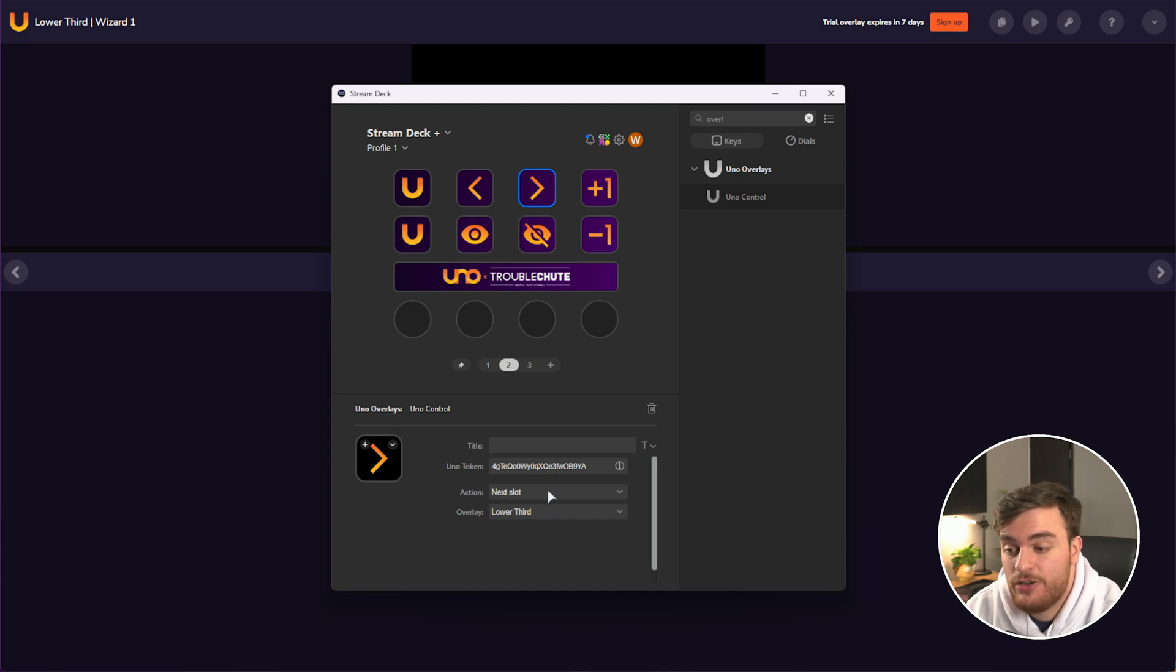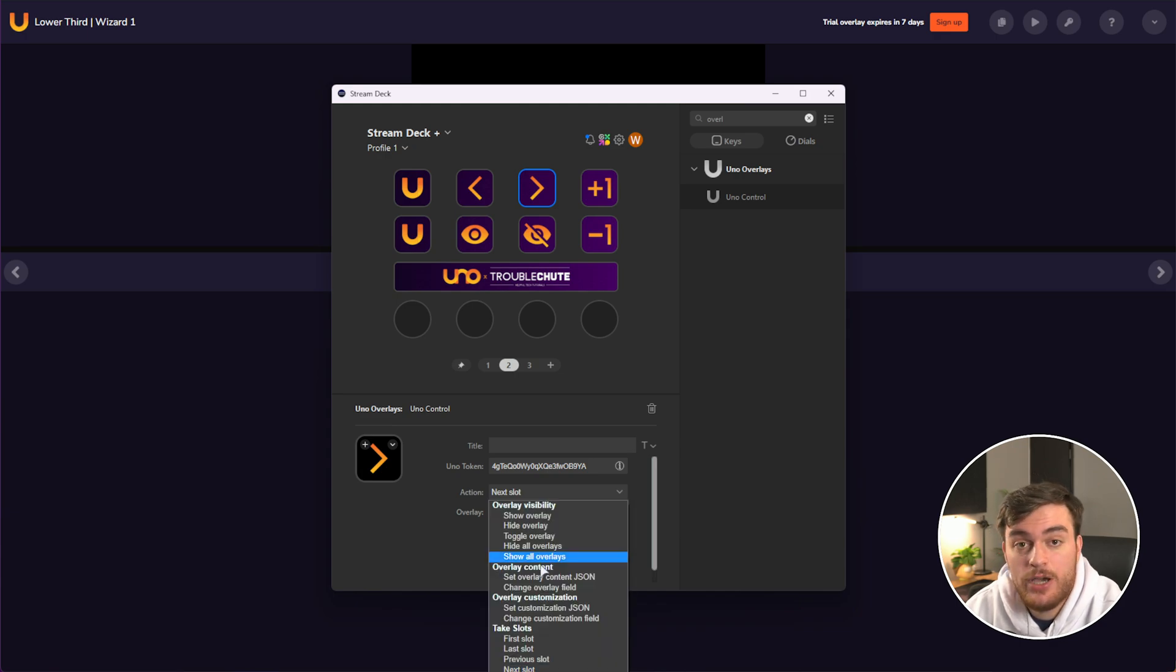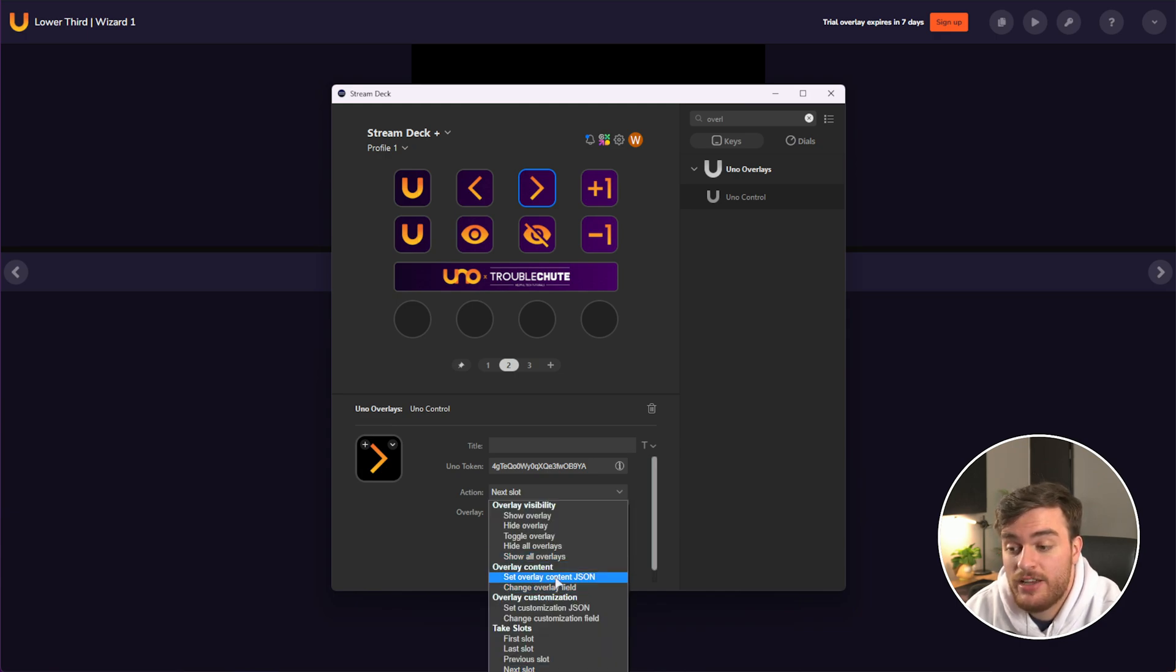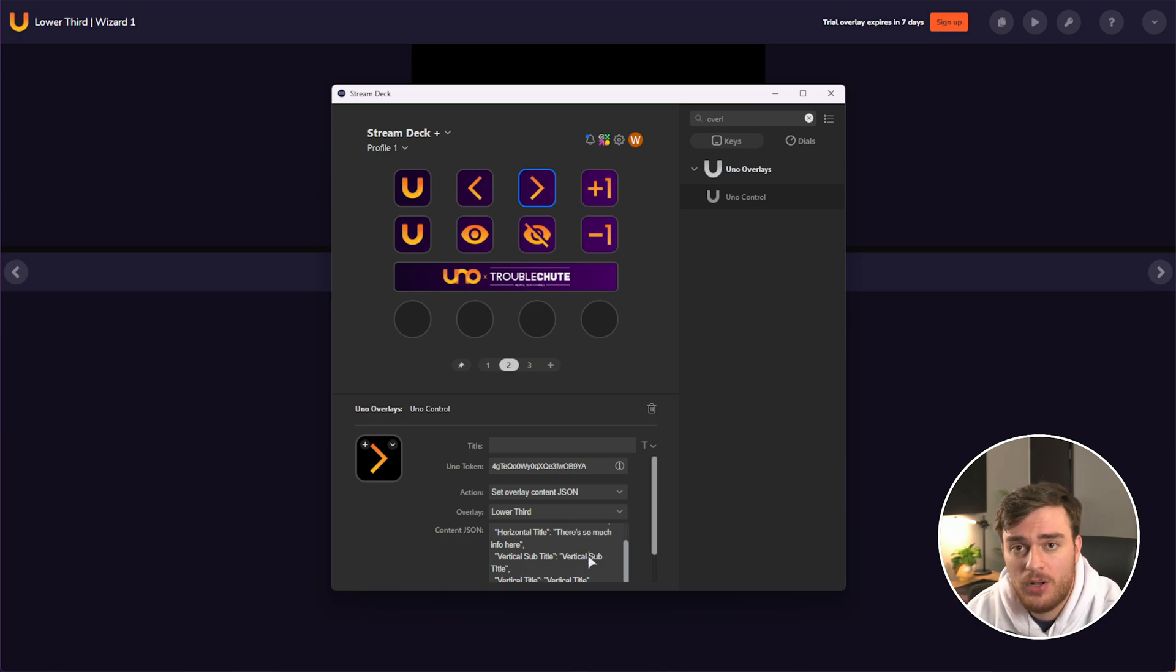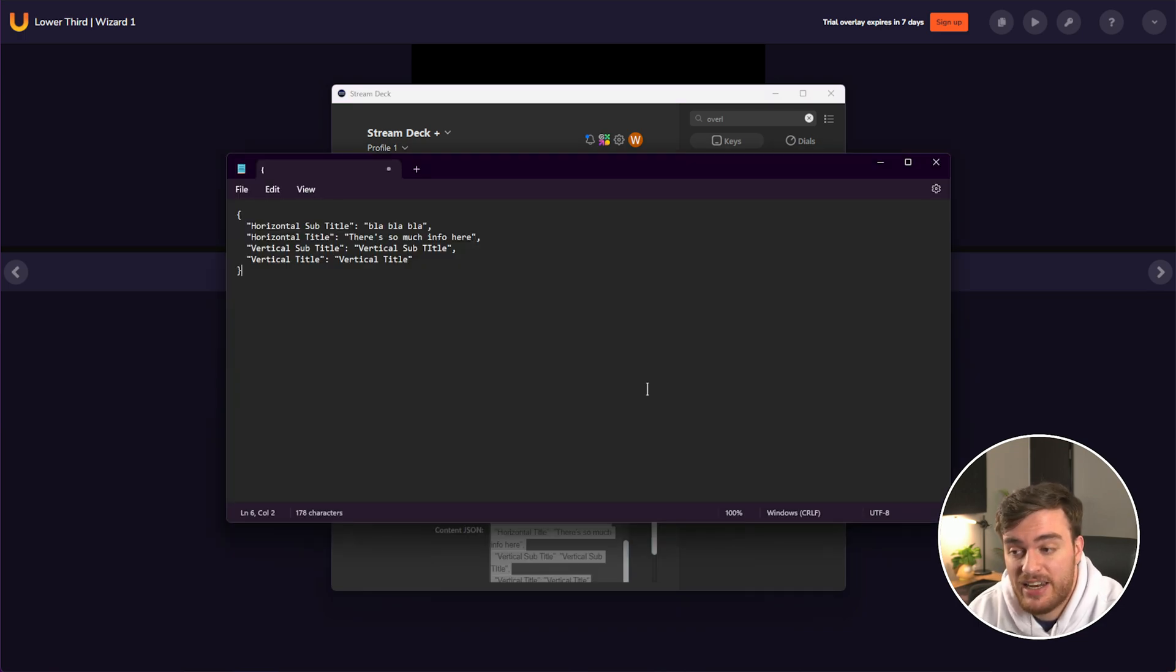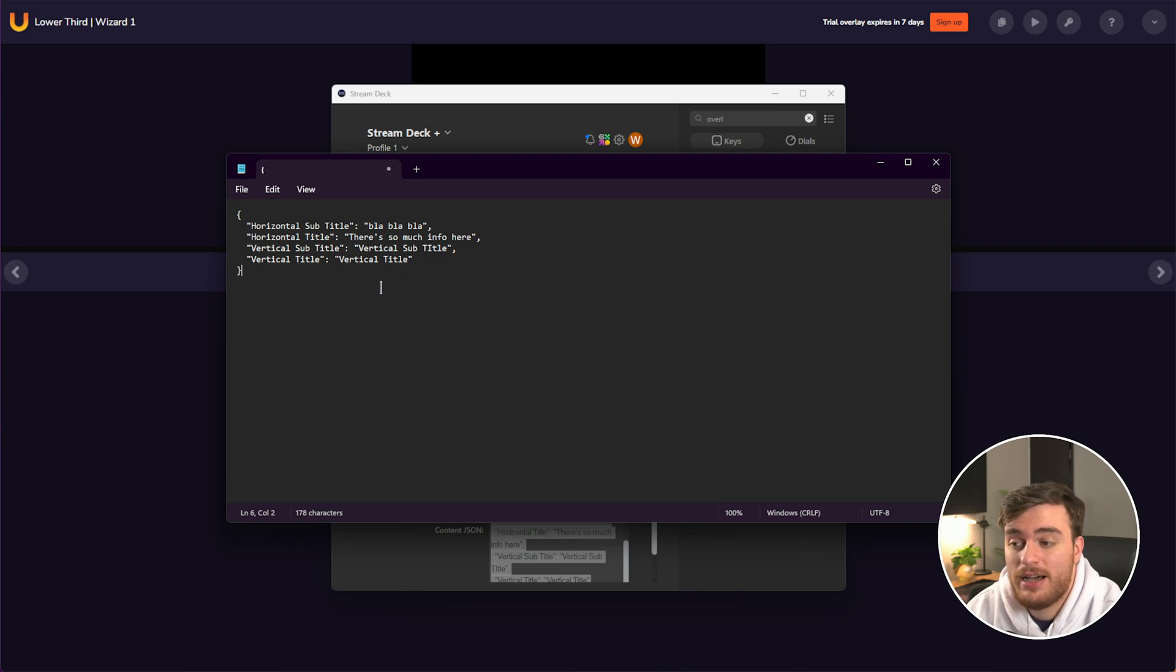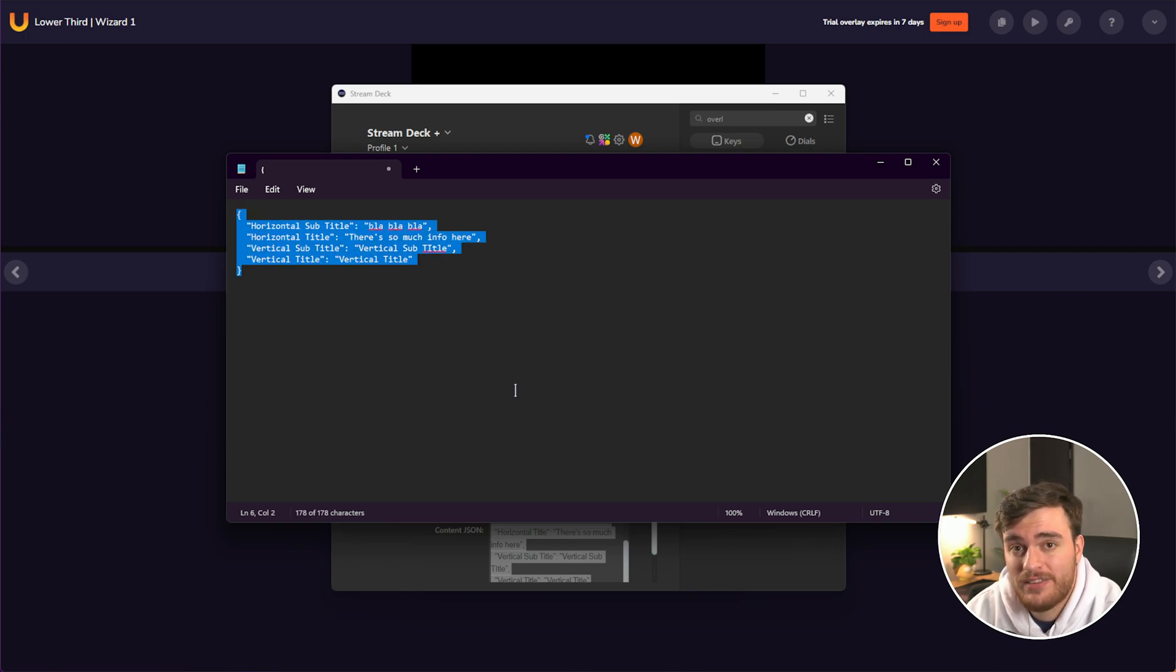If we instead choose under the overlay content, set overlay content JSON, we're given this whole block of text here. This pasted into something bigger allows us to customize all of our options all at once.